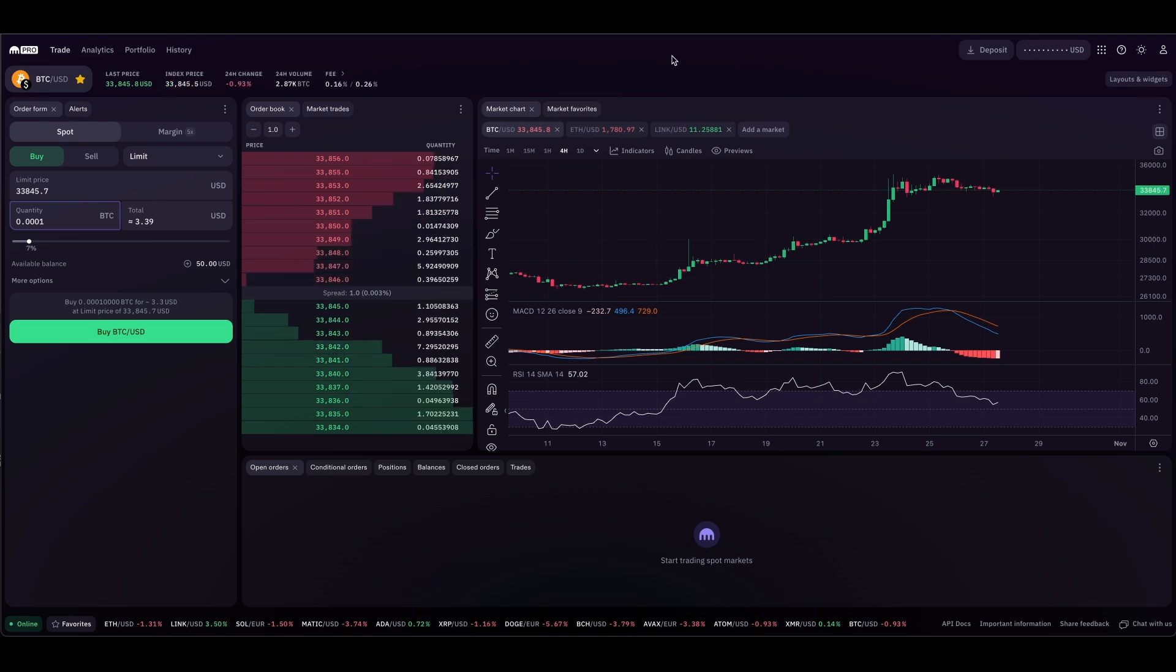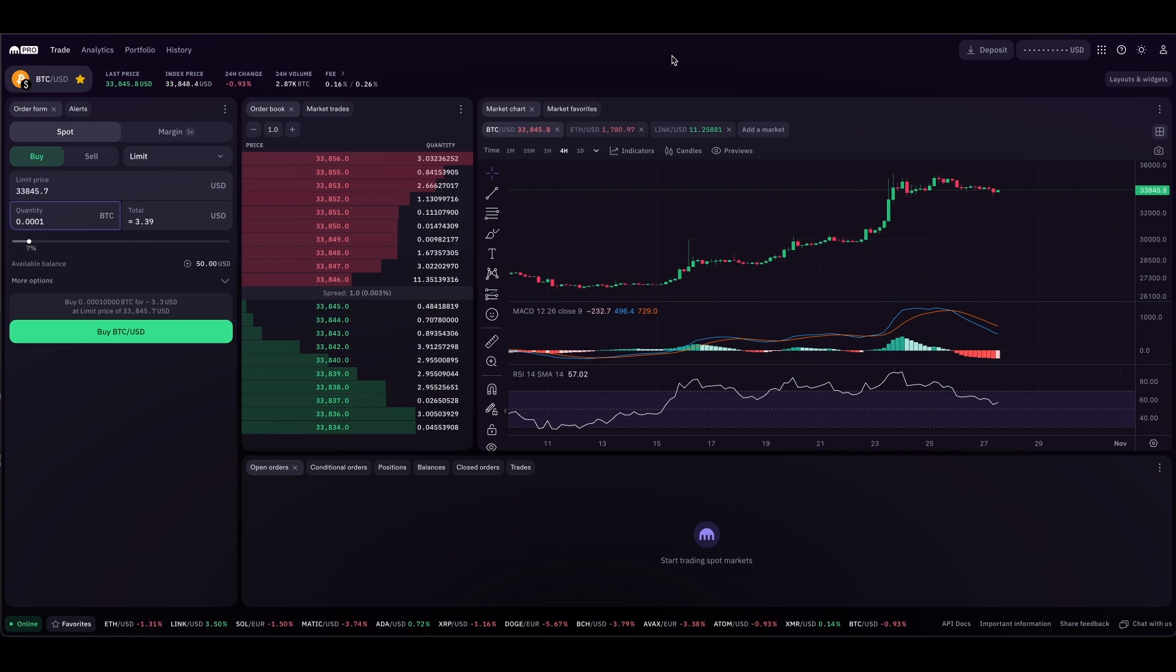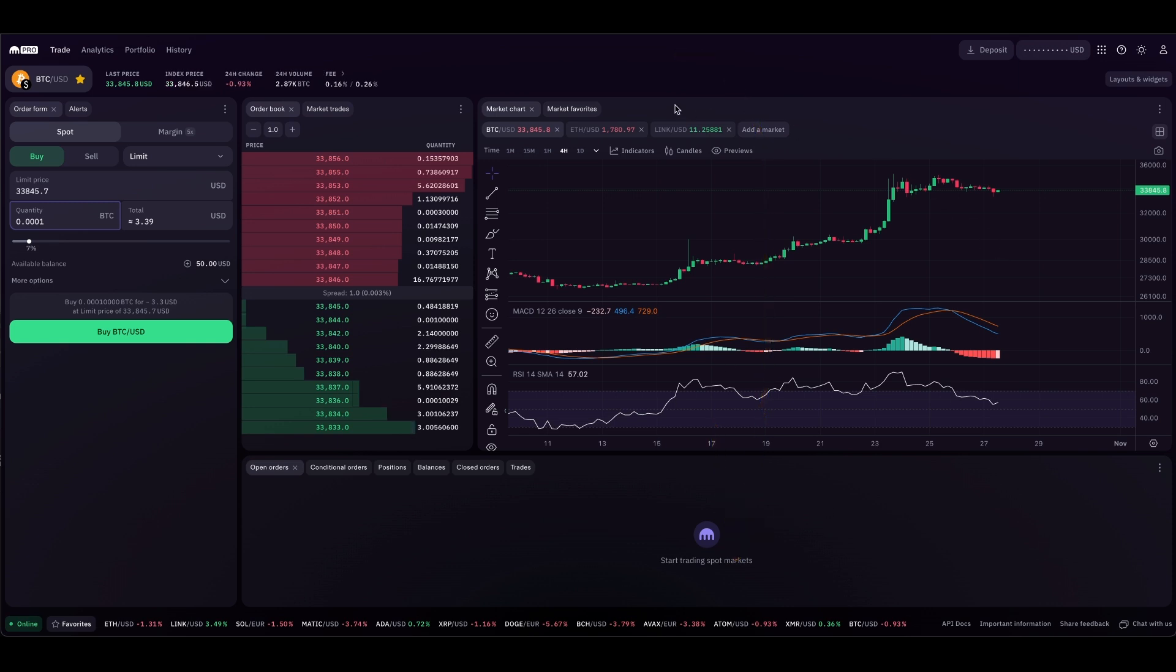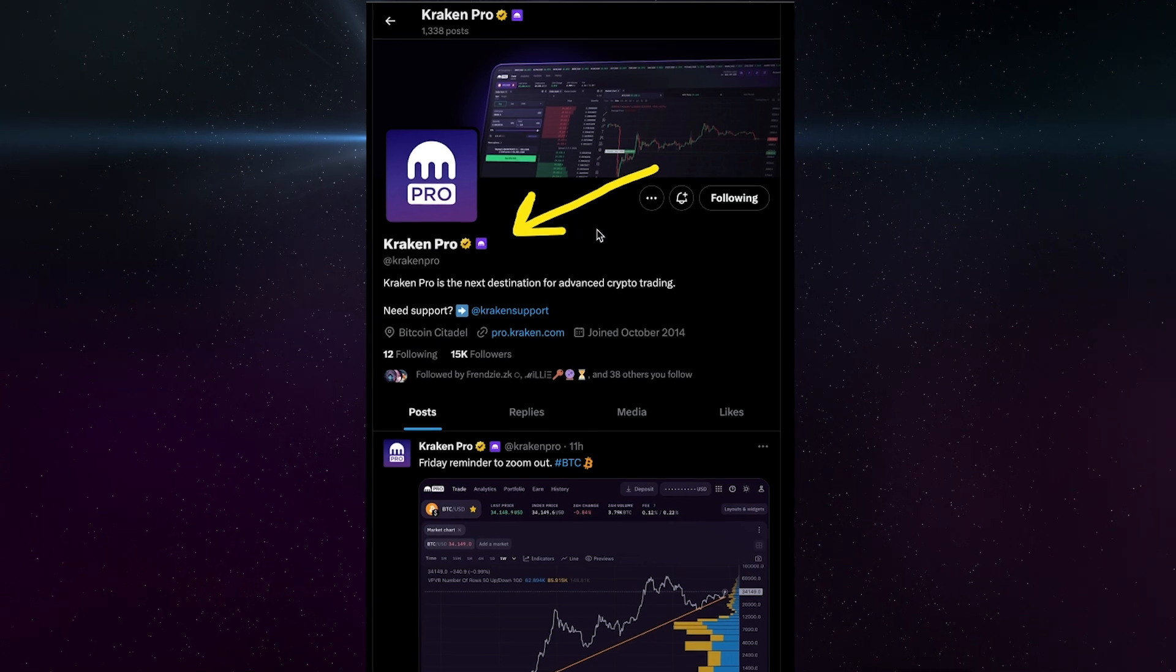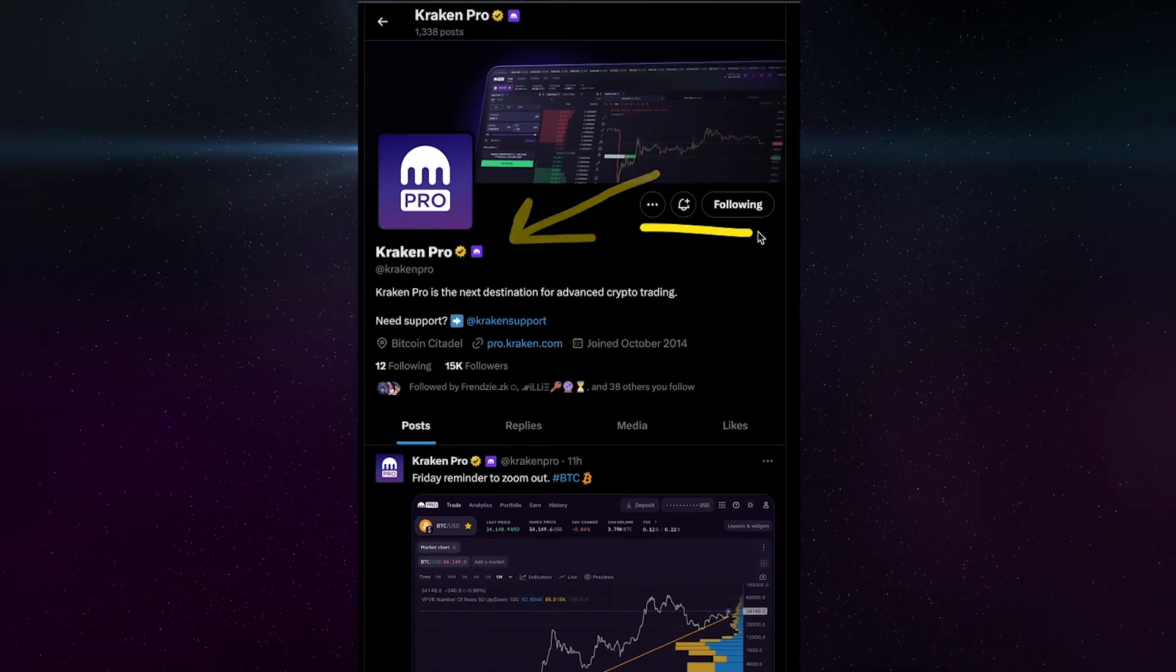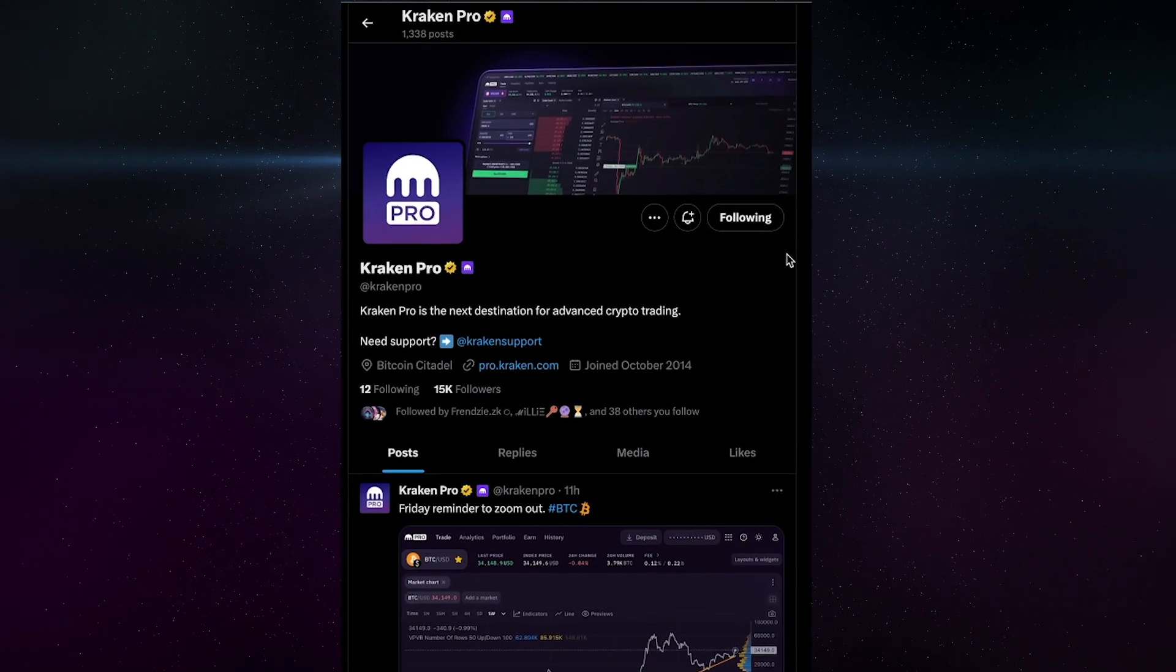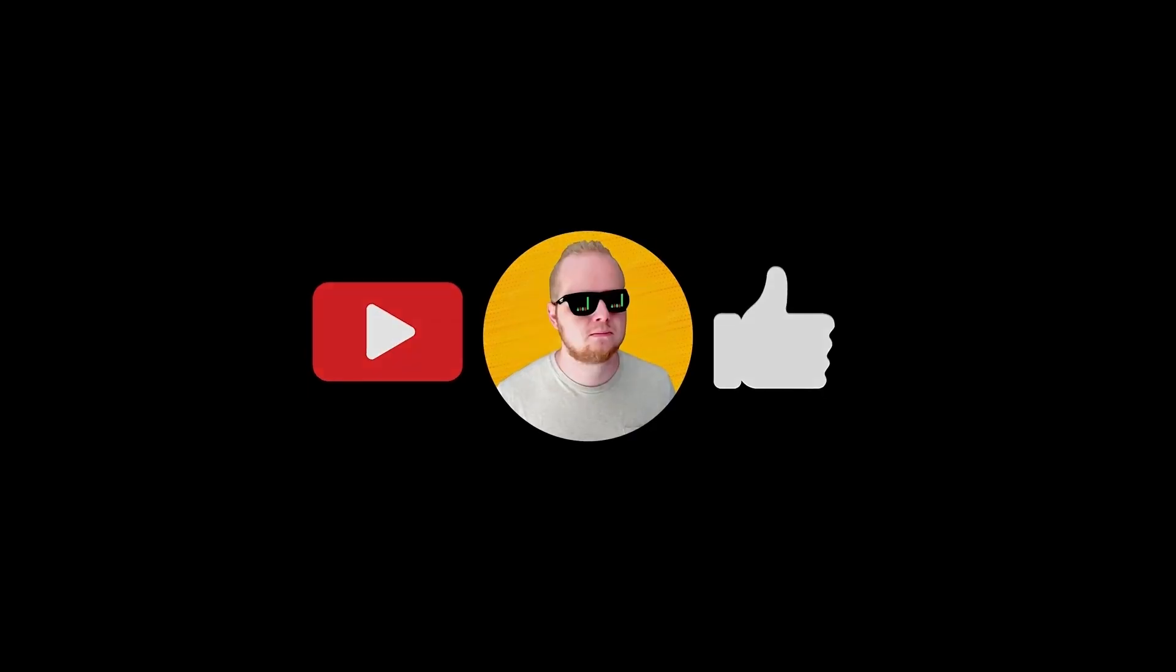If you guys have questions or recommendations on what I should cover next, be sure to comment below. Hit the like button. And also, if you haven't already, click that link below in this video and sign up for Kraken Pro. Be sure to follow Kraken Pro on Twitter. That way you're up to date on any new updates or changes. I hope this video was helpful, and I'll see you guys in the next one.